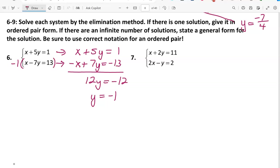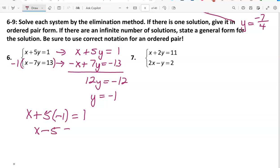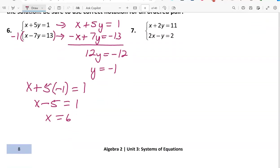Now taking the first equation, x plus 5 times y equals 1, and replacing y with negative 1 gives x minus 5 equals 1, so x equals 6. In ordered pair form, the solution is (6, -1).